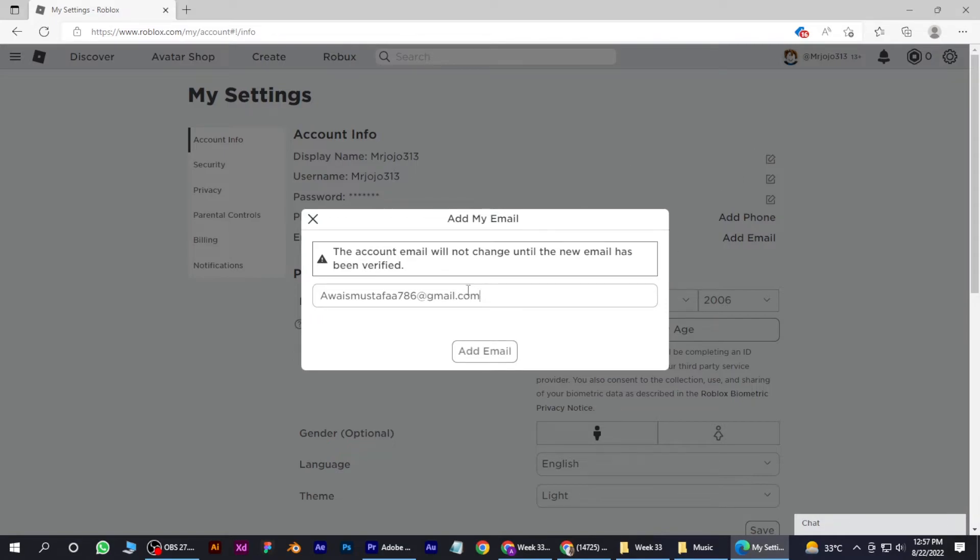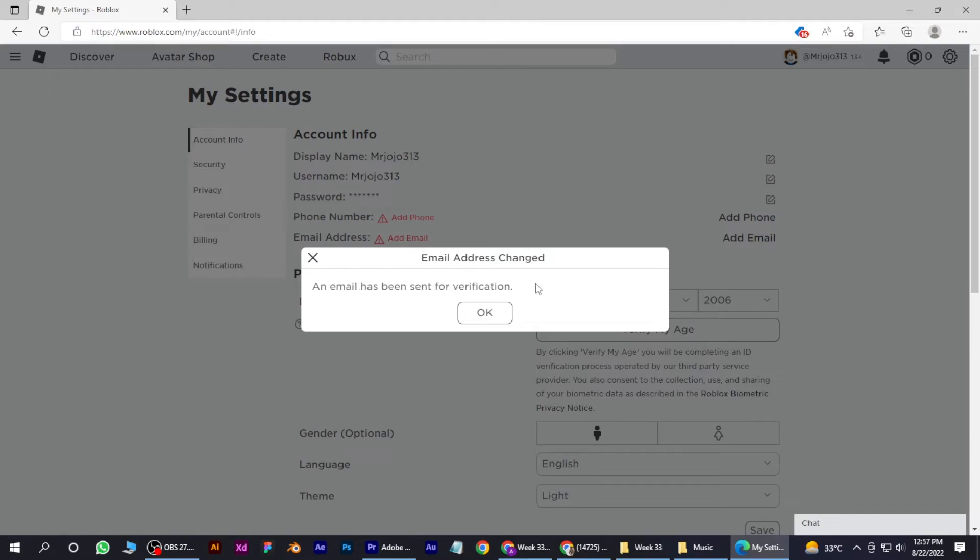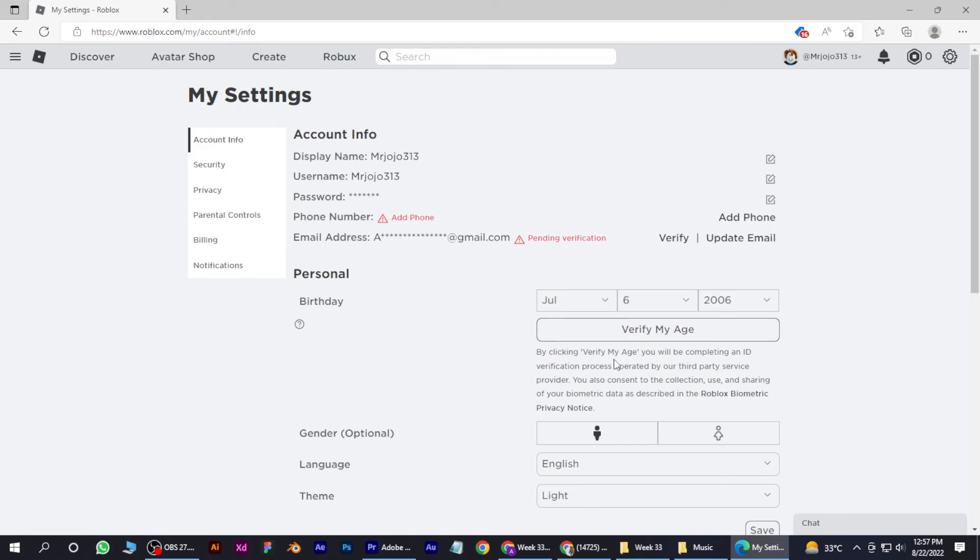And make sure it is not connected to another account of your Roblox. So after sending your email, you have to open your email and simply verify your account. I hope this video will help you out. This is how you can verify email on your Roblox.